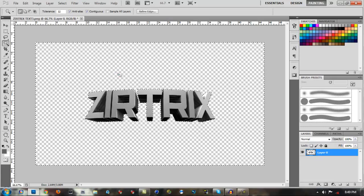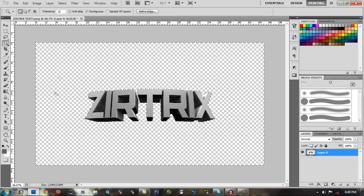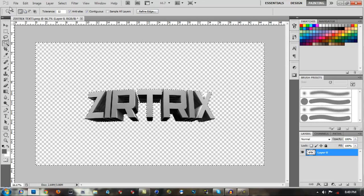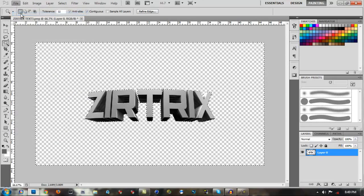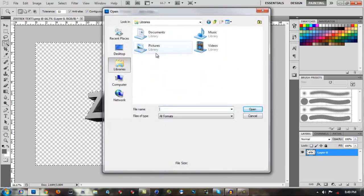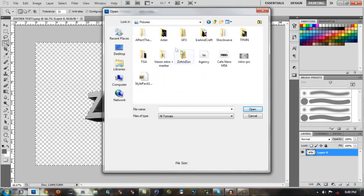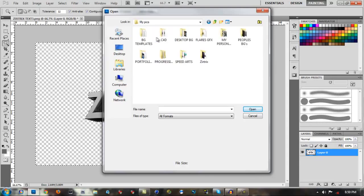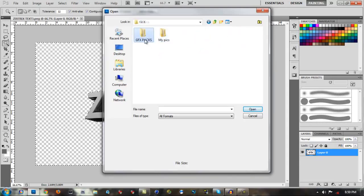After you click that, you want to click anywhere outside of your text when you're on the text layer. It should make a dotted line all around your text and the outside of the screen. Now after you've done that, File, Open, and then open up one of those textures.